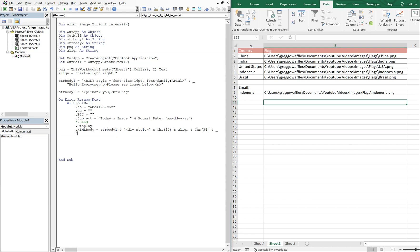And we're going to say, now we want to do a close bracket, open bracket img src. This is where our image comes into play. So we're going to need another character 34, and now we're going to reference PNG, which is our file path to our picture.